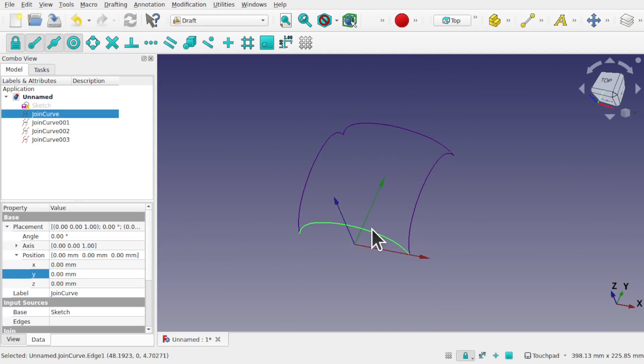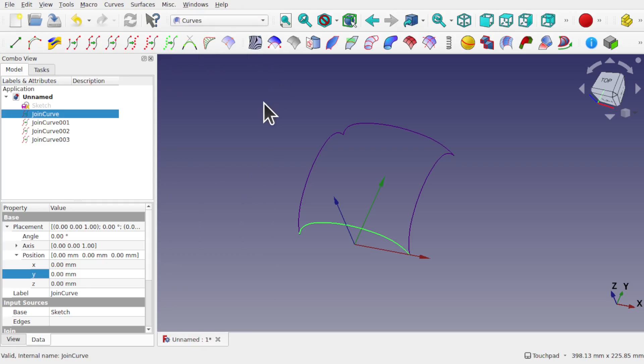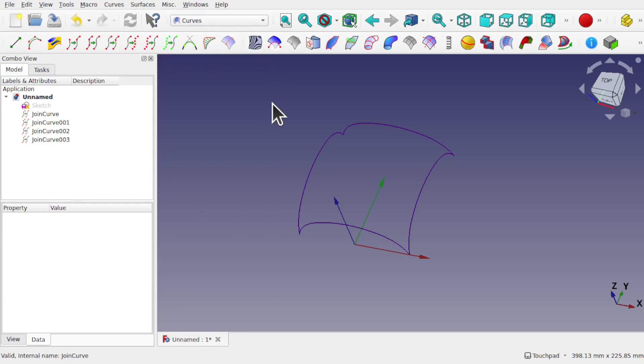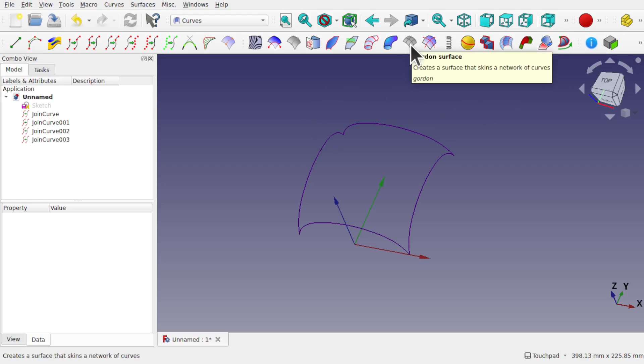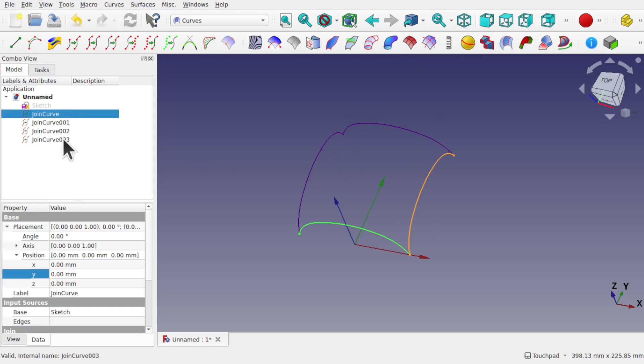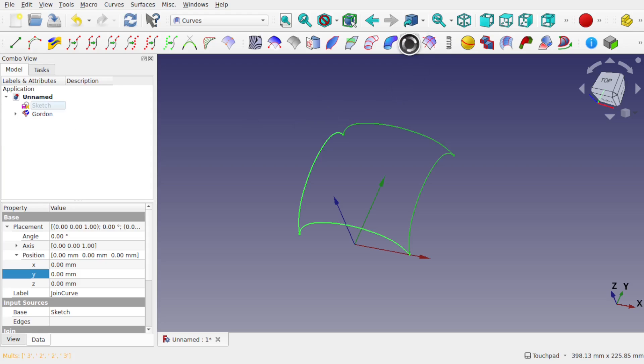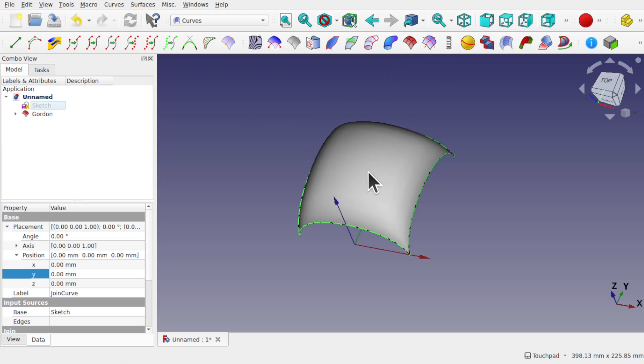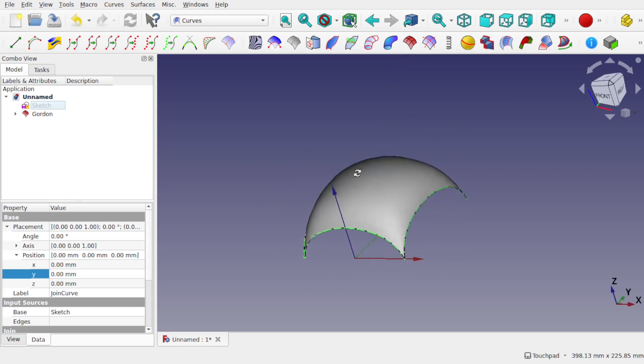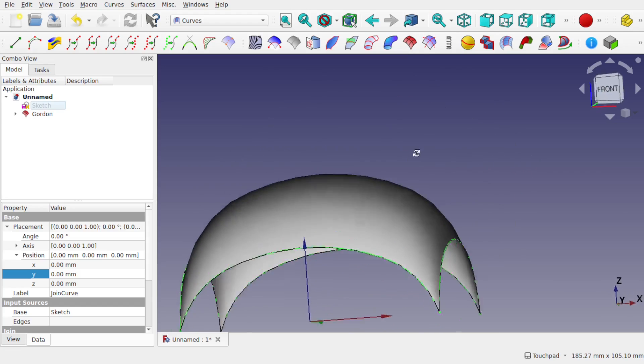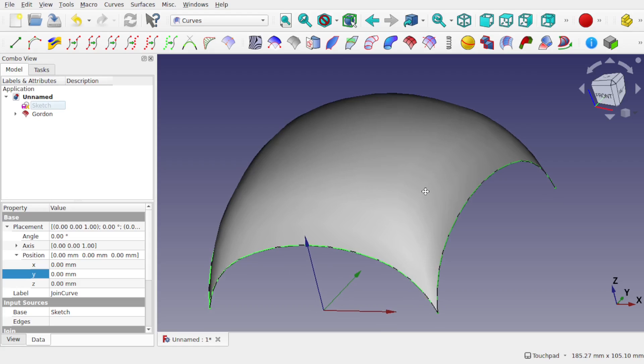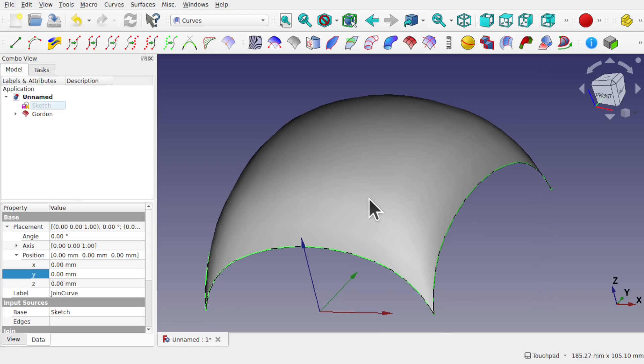Because we've got the wireframe with the join curves, I can now come over to the curves workbench. Make sure nothing's selected. I'm going to use something called the golden surface. This one here creates a surface that skins a network of curves. So this is the network of curves. We'll select those, all those from here, all those join curves. This one's become enabled and we'll click that. We now get the golden surface, as you can see here. We've skinned those curves with that.